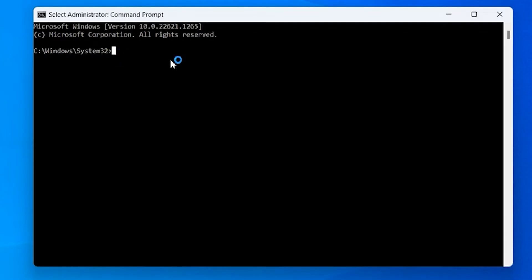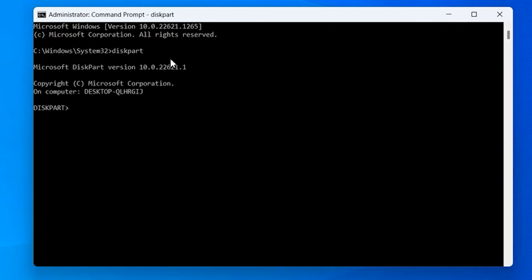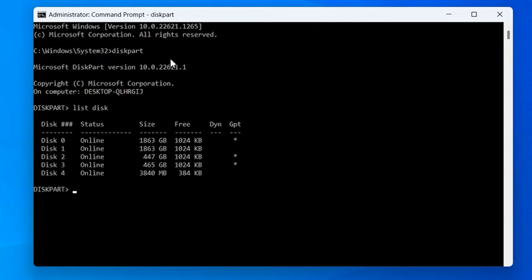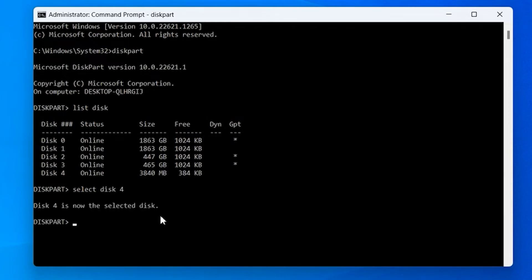Now type the following commands one by one: first type diskpart and press Enter, then type list disk and press Enter. Any device currently connected to your computer will be shown in a list. Find the disk number that corresponds to the USB drive you wish to format, then type select disk followed by that number and press Enter. Be sure you have the correct disk number, otherwise you'll wind up formatting the wrong drive.